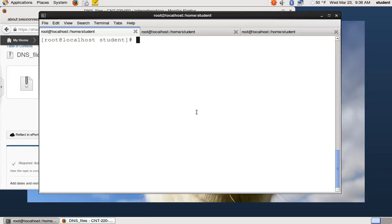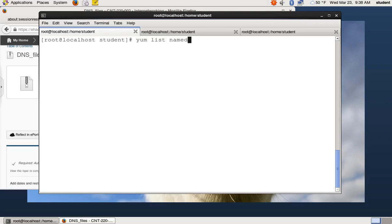The first thing you should do is verify that the DNS package is installed, and you can do that using yum. If you know the name of the package, you can type yum list and whatever the package is.